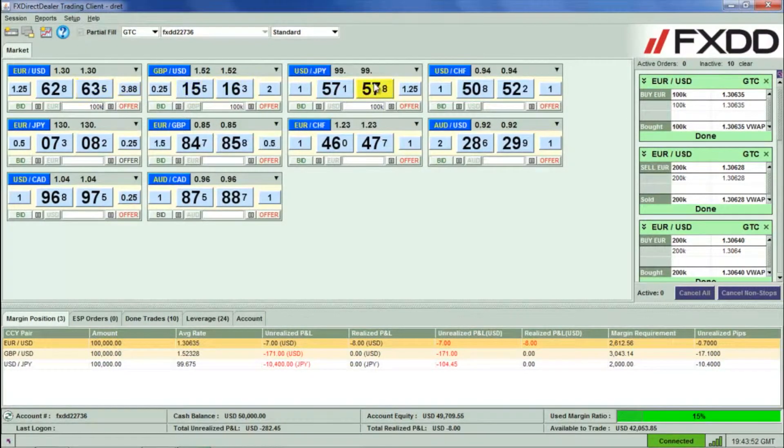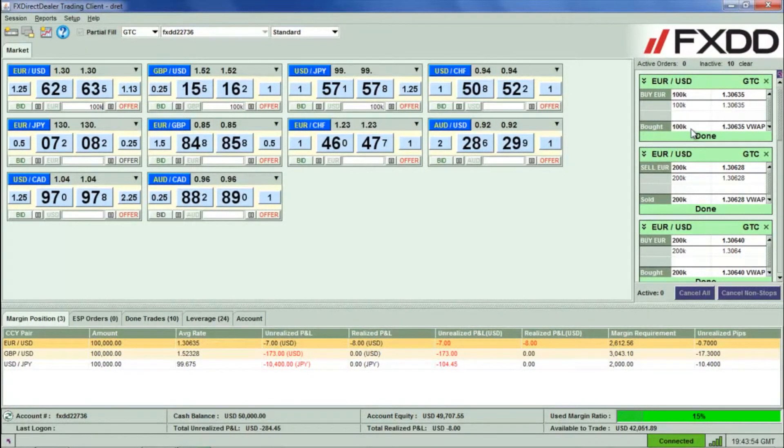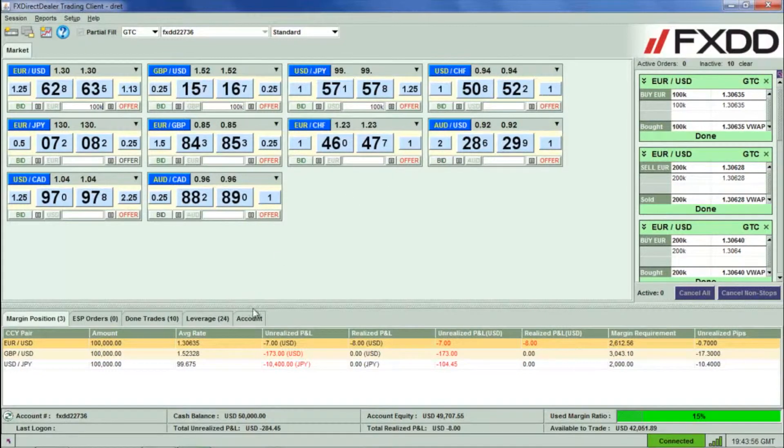An order confirmation ticket will appear on the right side and the position will appear in the Margin Position tab underneath.